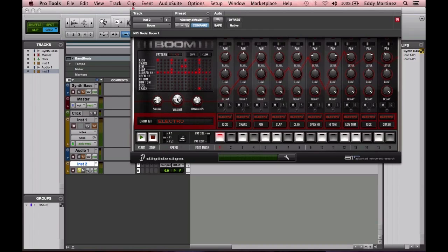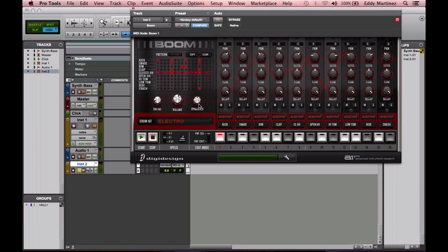Next to that, we have the Dynamics. What this does is it allows us to change the velocity of the hits on each one of these—it does it as a whole.